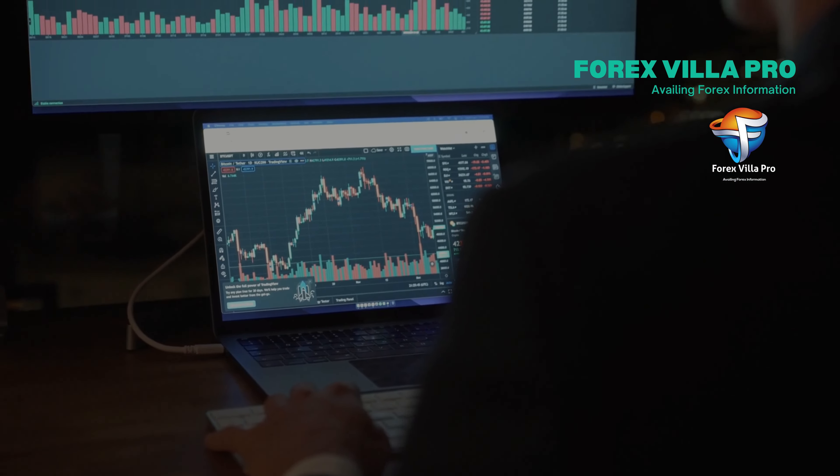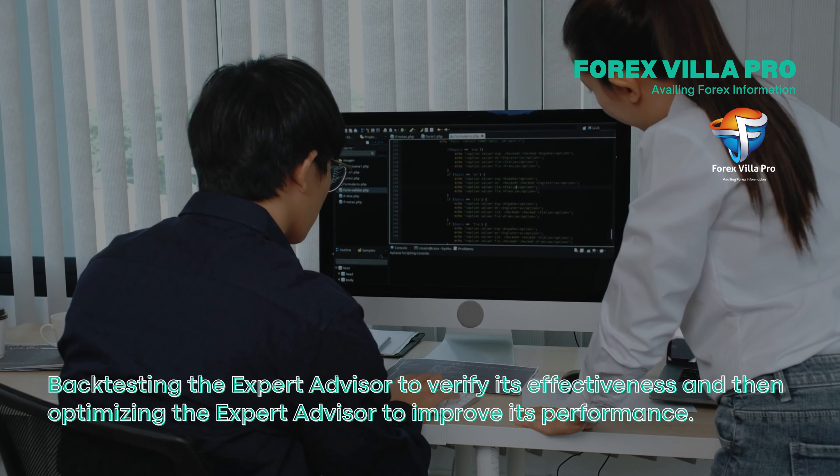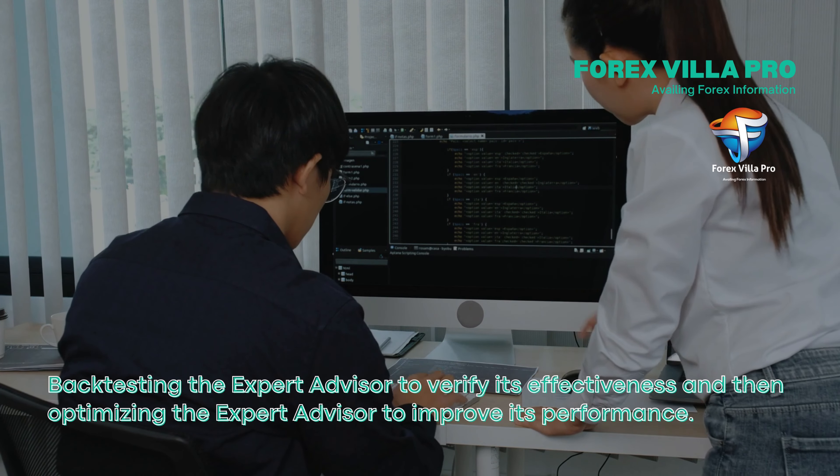Module 4: Building Your First Trading Robot. This module was the practical application of the concepts learned so far. We introduced MetaQuotes Language 4 and MetaQuotes Language 5 programming language, and guided learners through coding their first expert advisor. We covered backtesting the expert advisor to verify its effectiveness, and then optimizing the expert advisor to improve its performance. This hands-on module gave learners the confidence to start developing and refining their automated trading strategies.